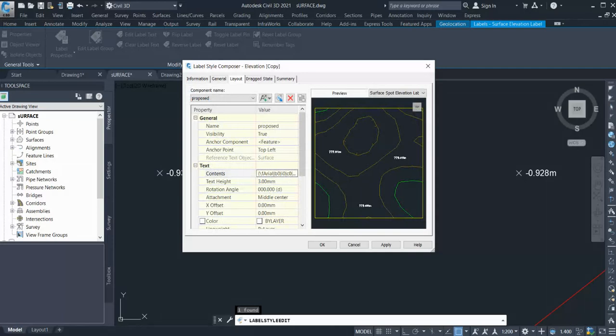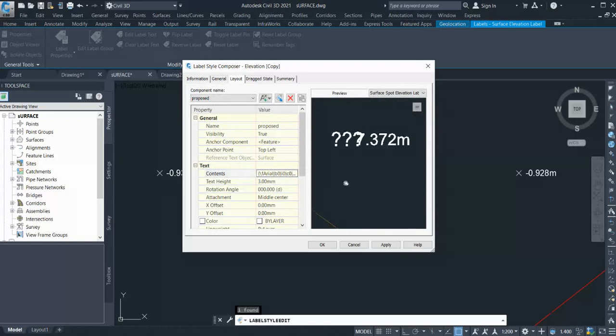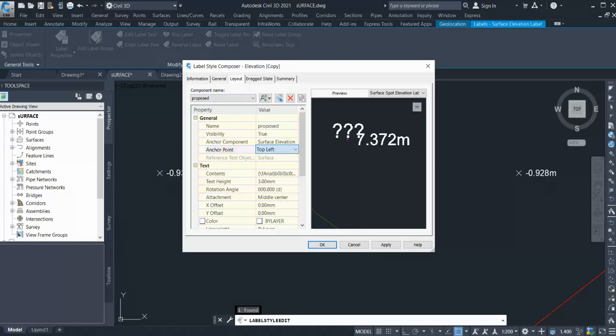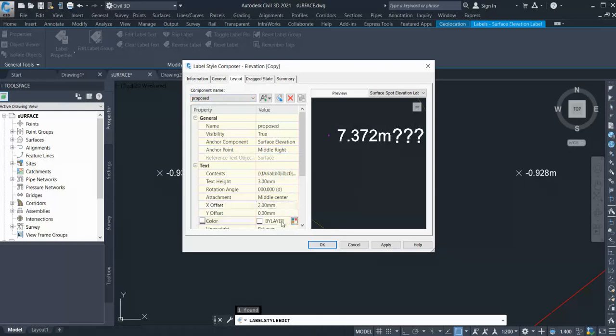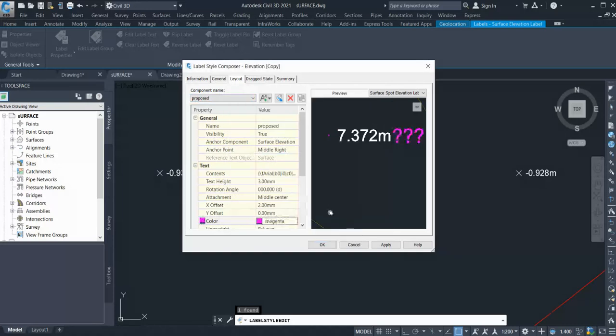Now let's set it. I go to the Layout tab. Let's set some values. I'll set Anchor Component to Surface Elevation 1, select Middle Right, and give the X offset to at least two meters. If you want to give a color, you can give it a color to differentiate. I'll give it pink.